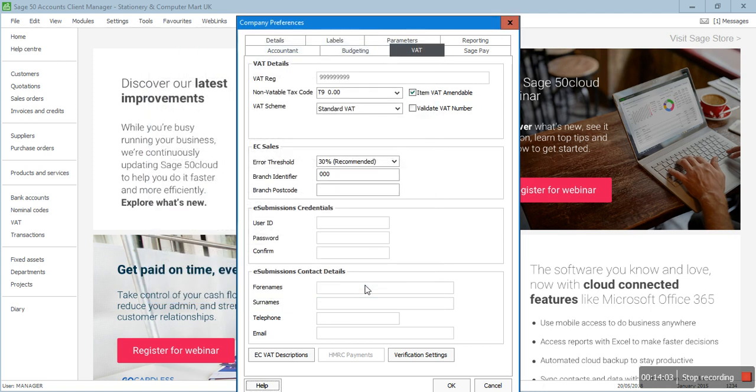These are the key VAT settings to configure before running the actual VAT return. I hope you learned something from this video — if you liked it, please like, share, and subscribe to my channel, Accounting Online. Thank you.